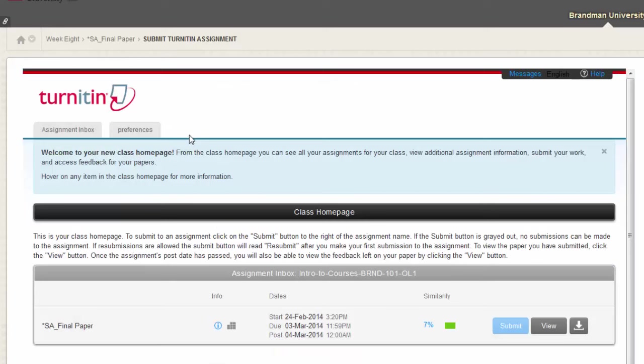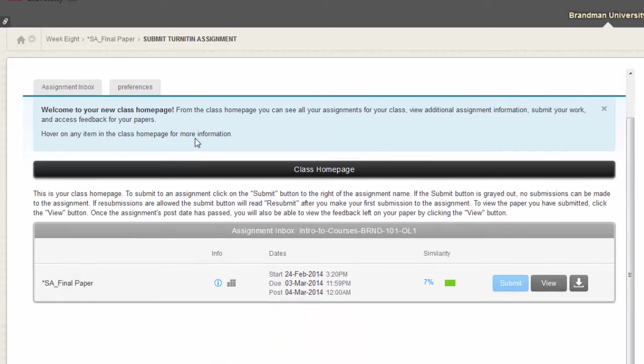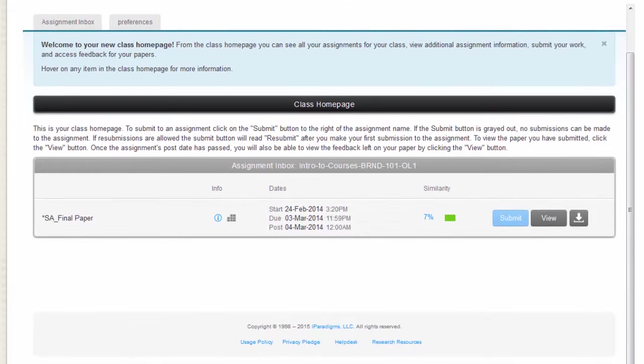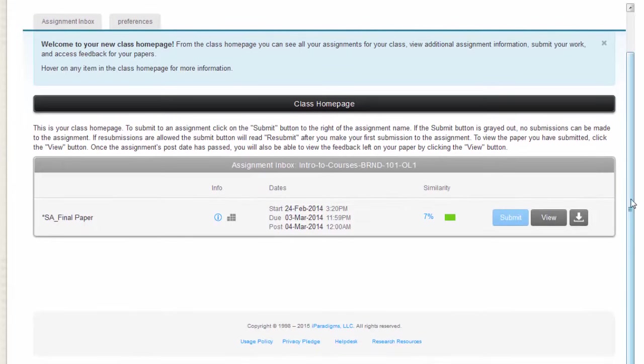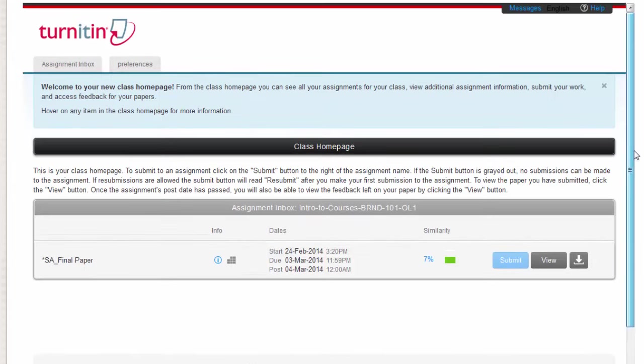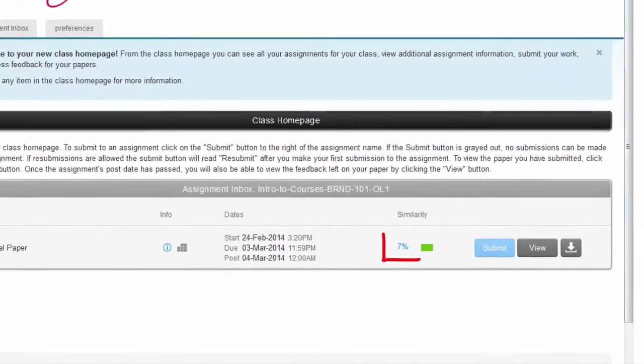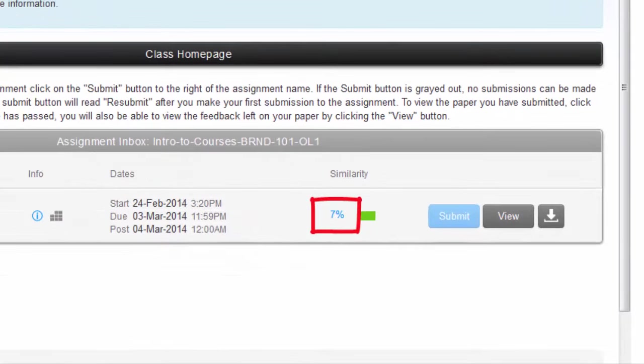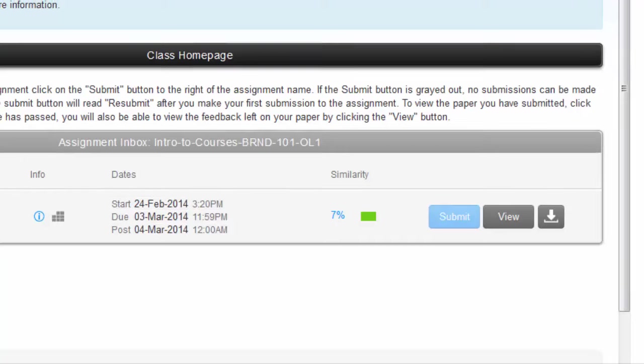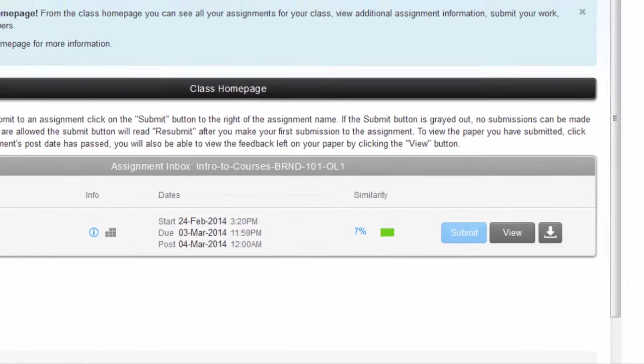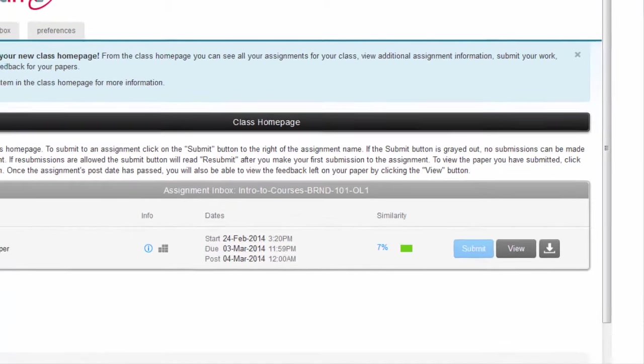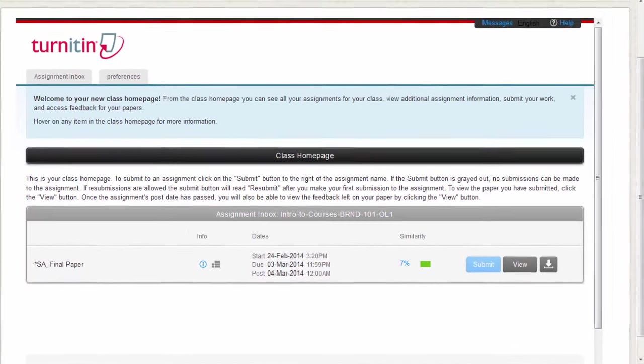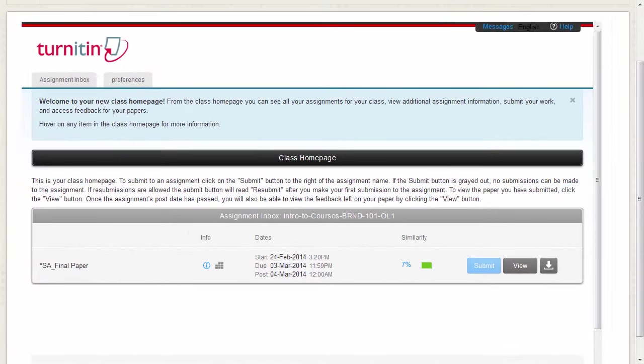There you will be taken back to the class home page screen where you will see your submission and be given a similarity percentage. To see your similarity report, click on the blue percentage number. Sometimes, it takes up to 30 minutes for Turnitin to generate the report. Your paper is now submitted and your similarity report will be generated shortly.